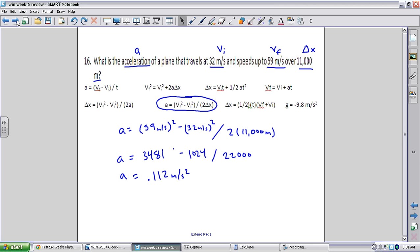Number 16: what is the acceleration of a plane traveling from 32 to 59 meters per second over 11,000 meters? No time is given, so we use a = (vf² - vi²) / (2*delta x). Plugging in: (59² - 32²) / (2 * 11,000) gives an acceleration of 0.112 meters per second squared over this long distance.